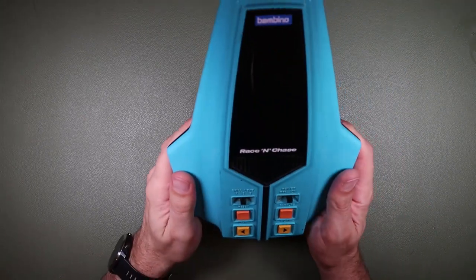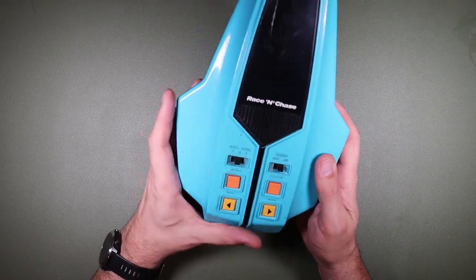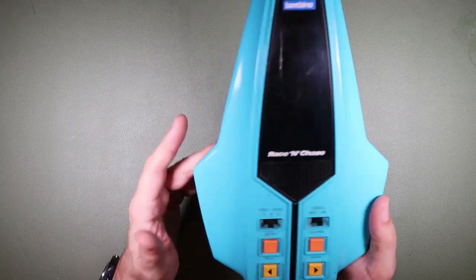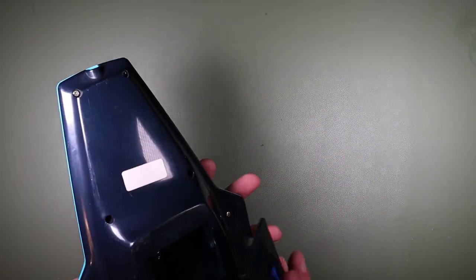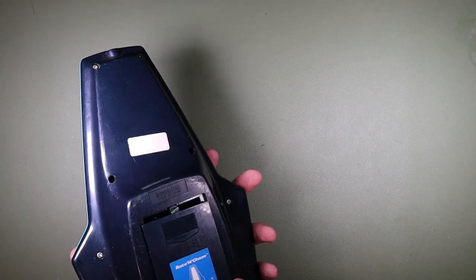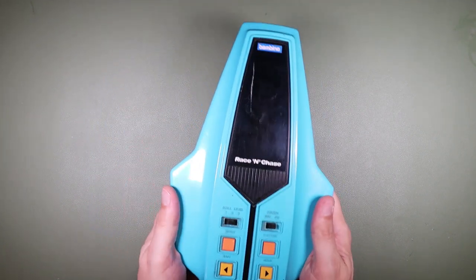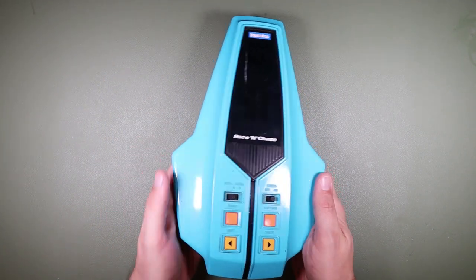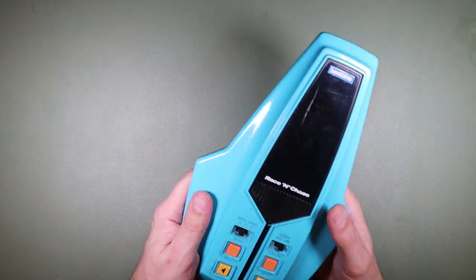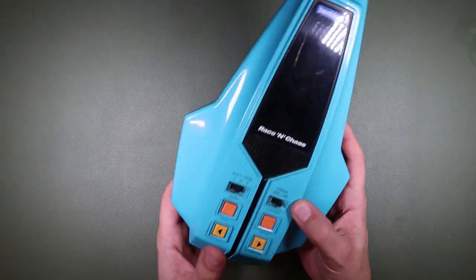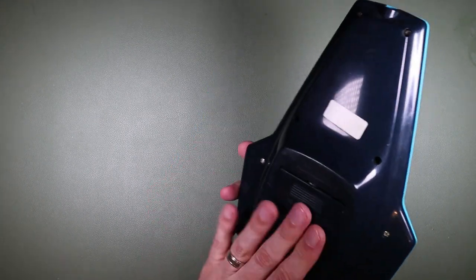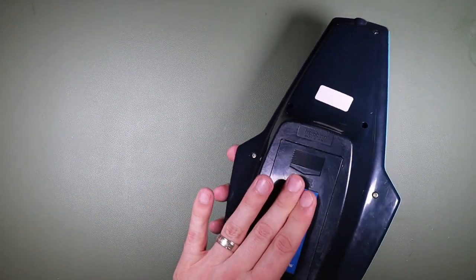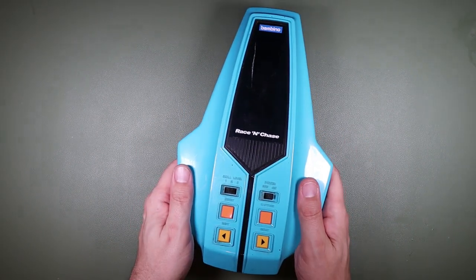Here we have our Bambino Race and Chase bought as spares or repair on eBay. The battery compartment comes off, but this feels great in your hand. It just looks so 1970s, I love it. It's a fairly big game and feels really robust, like an old Bakelite radio, apart from the loose battery cover of course.